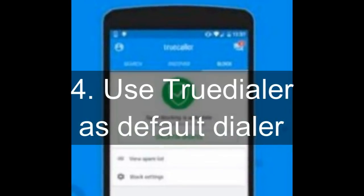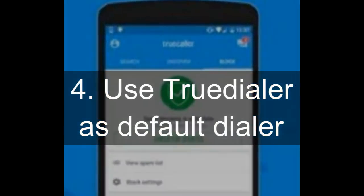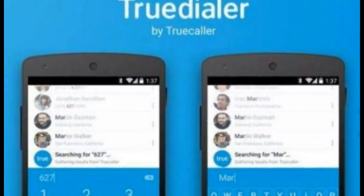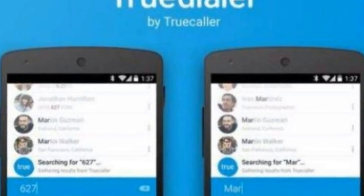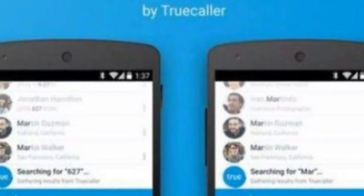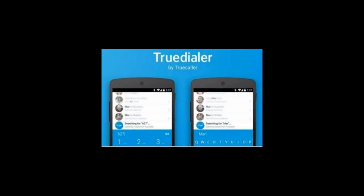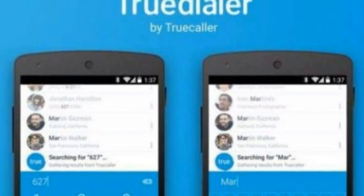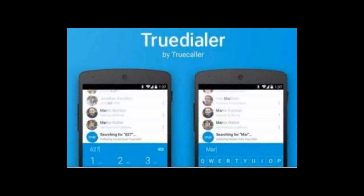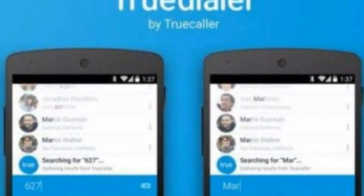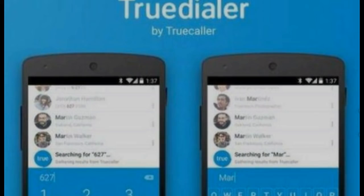4. Use True eDialer as Default Dialer. TrueCaller lets you do much more than just blocking calls from people you want to avoid. It offers a dialer, and users can choose to use True eDialer as the default dialer. Its discovery feature works much like Twitter and Facebook's methods to find people you already know — it works on your location and existing contact list. If you find a contact with details set to private, TrueCaller can show flowcharts so that you can find a common friend.